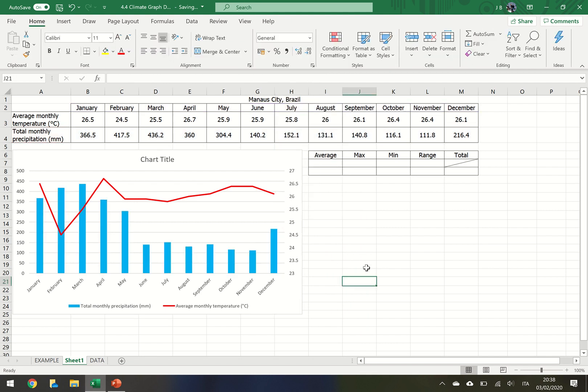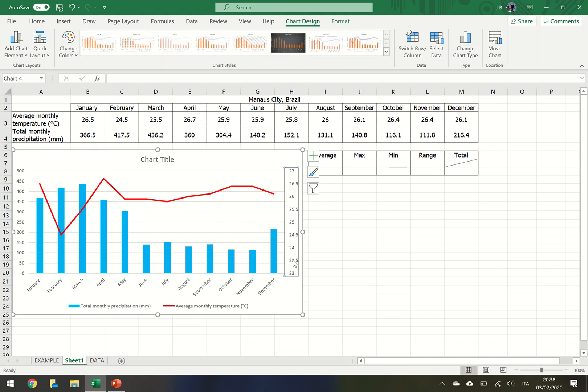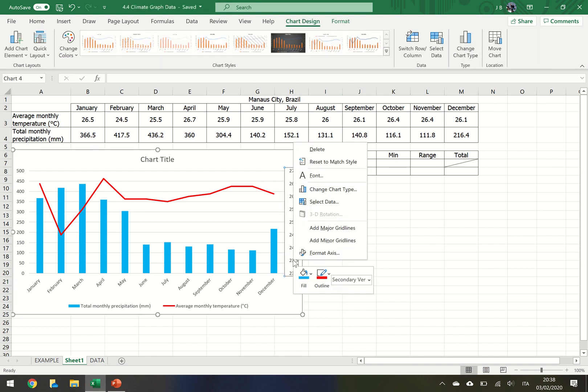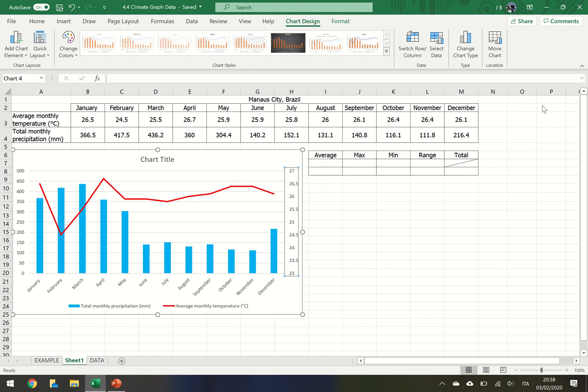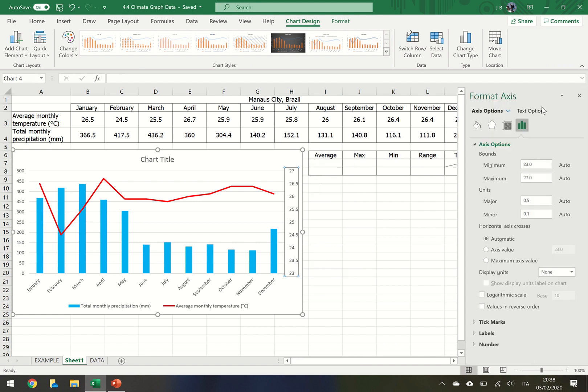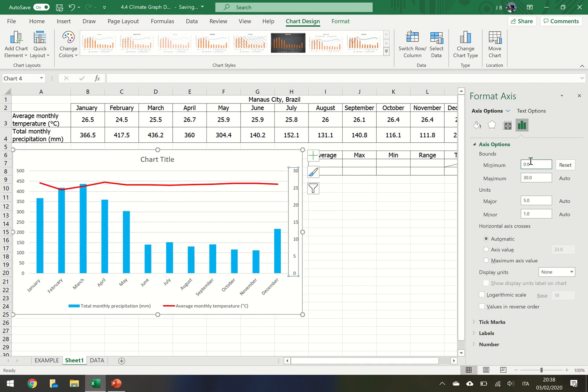We can tidy this up a little bit more. So on the right hand side y-axis, the secondary vertical, click where the numbers are, then right click and click where it says format axis. Appearing here are some options. We'll change the minimum to zero, press return. You notice that the y-axis has changed.